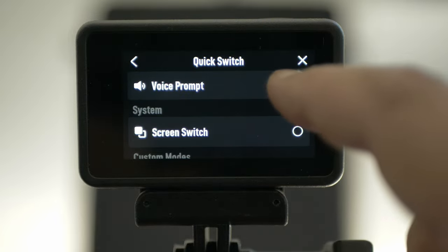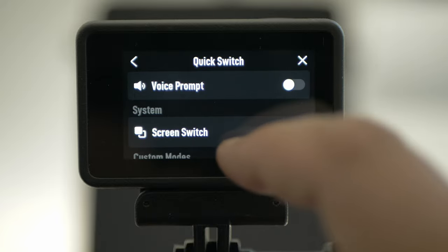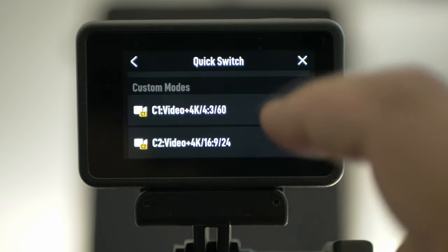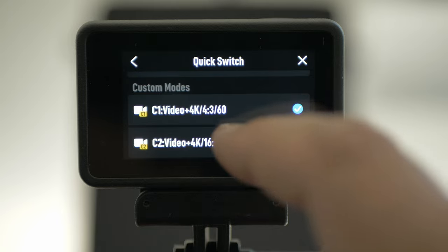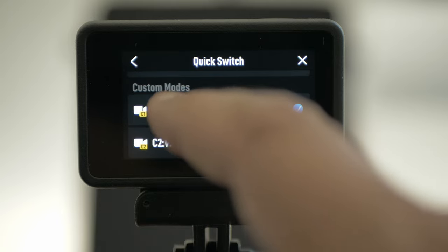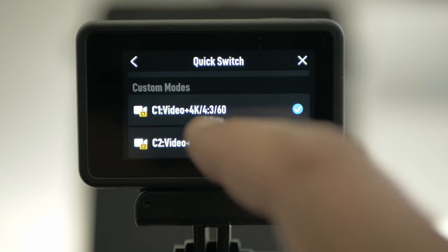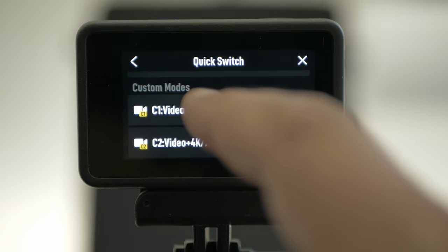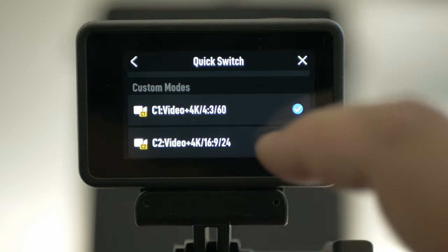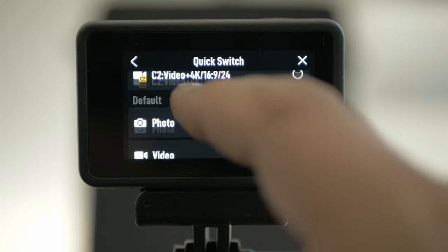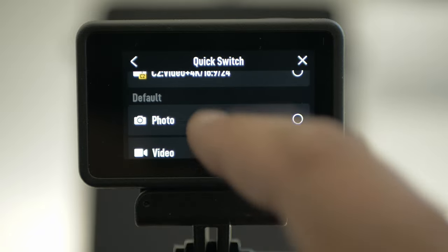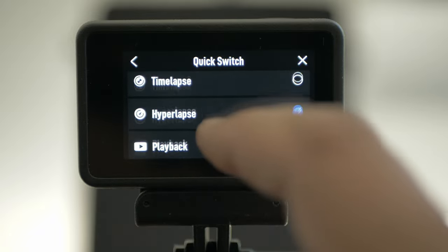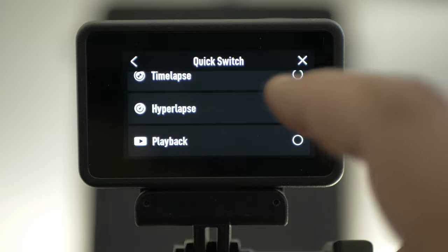Voice prompt — I use it off. I use the quick switch to go straight to my preferred settings: 4K at 60, 4x3. I have photo disabled — I have only video and hyperlapse.